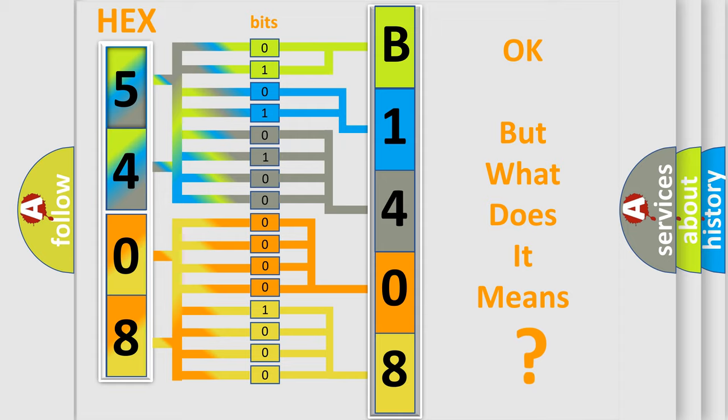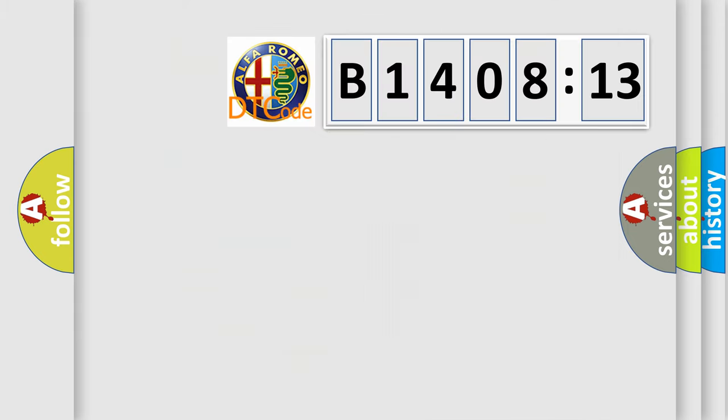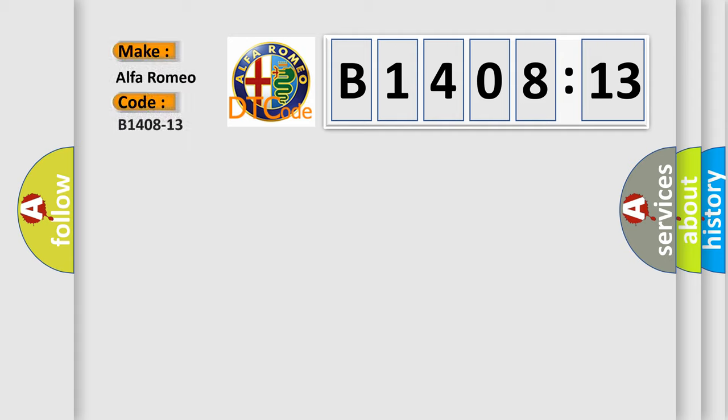The number itself does not make sense to us if we cannot assign information about what it actually expresses. So, what does the diagnostic trouble code B1408-13 interpret specifically?